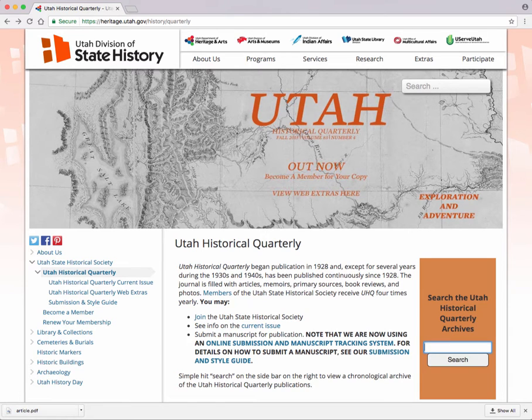Hey there, Dale the Librarian here. I just wanted to give you a quick review on some tips that I discovered were quite handy for searching the Utah Historical Quarterly interface.